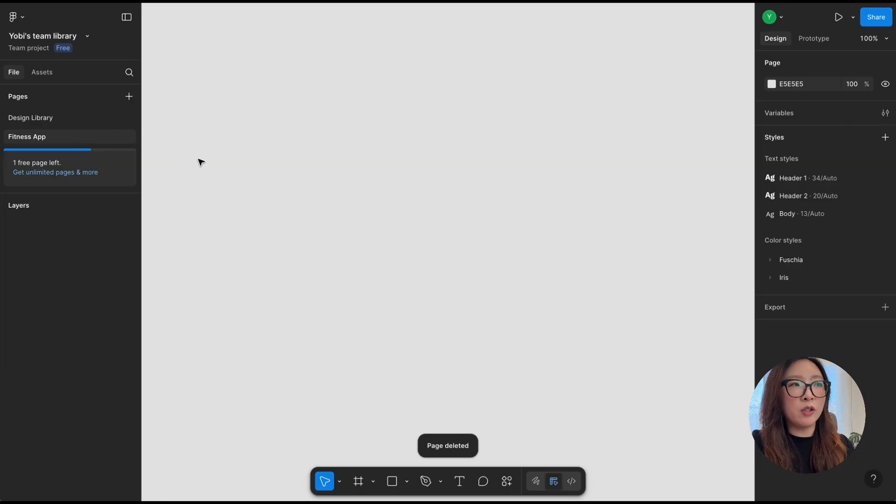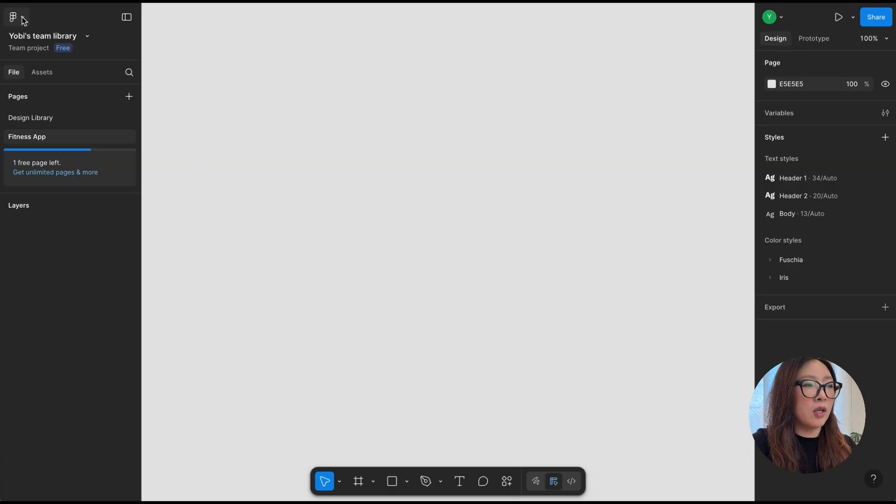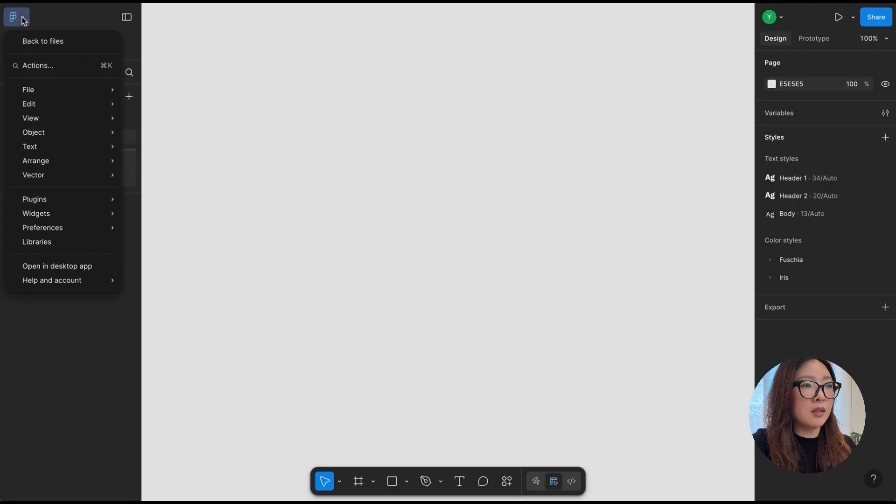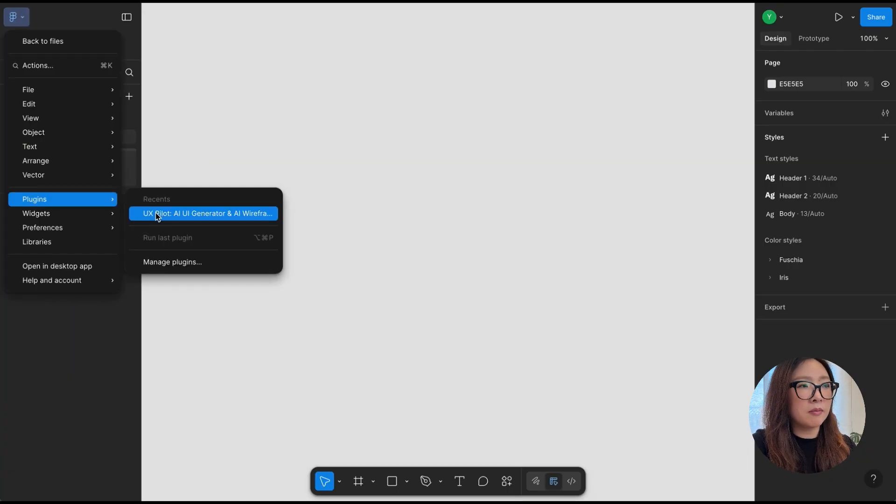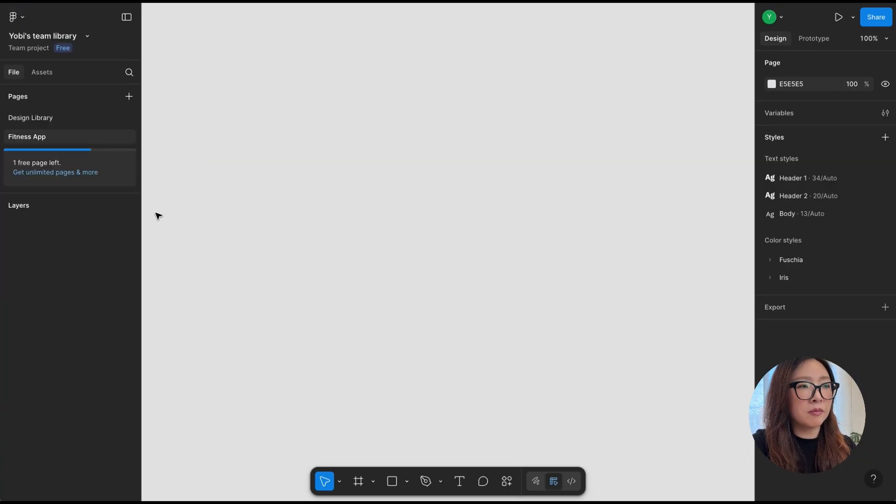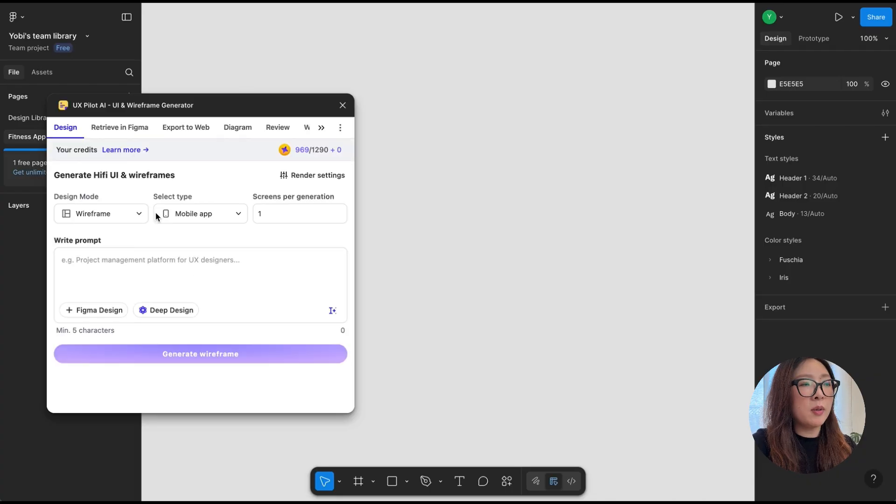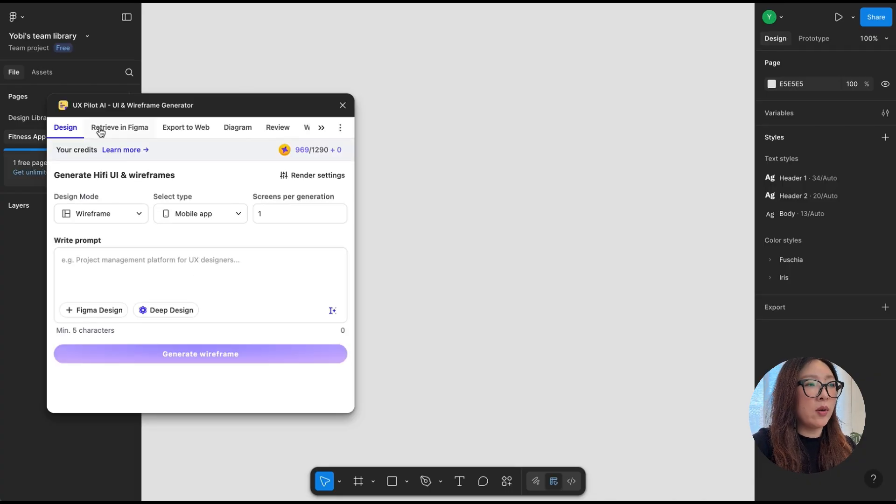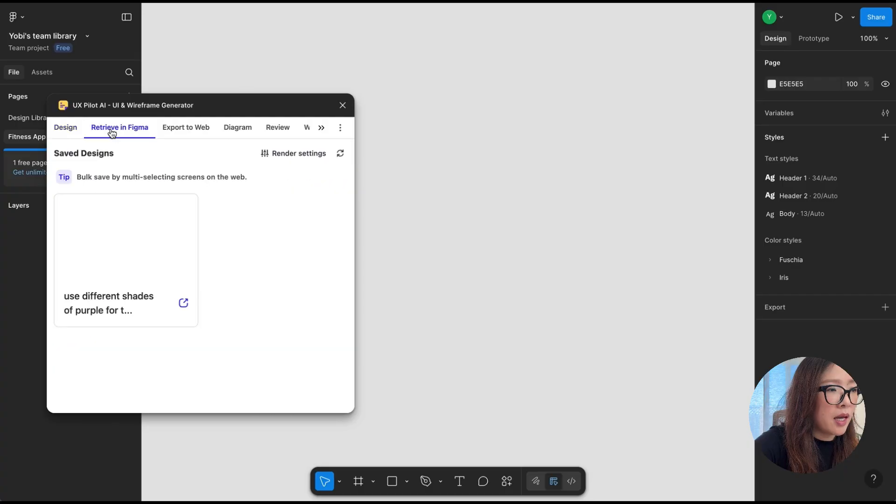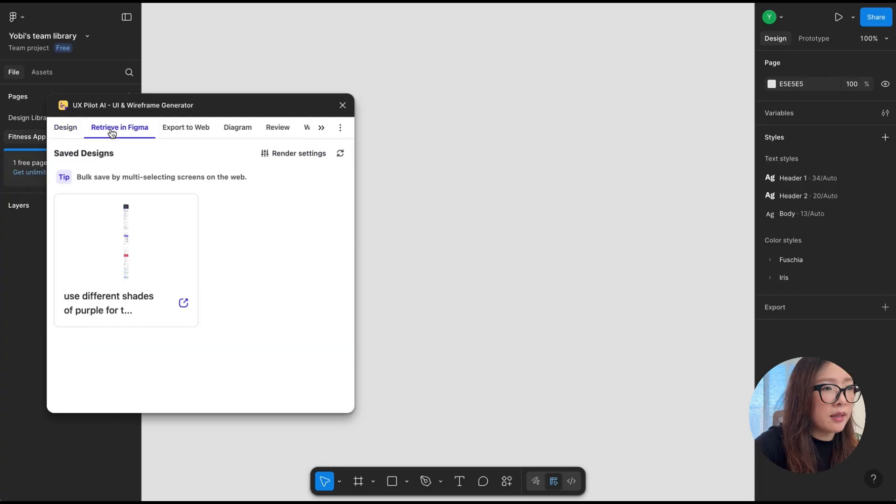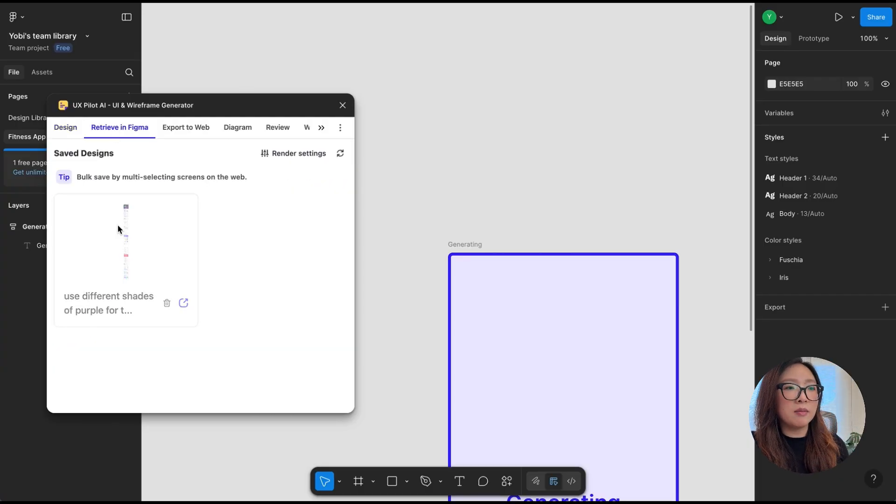It opens up this window where you can go ahead and select Retrieve in Figma, and select the one that you just saved from UXPilot.